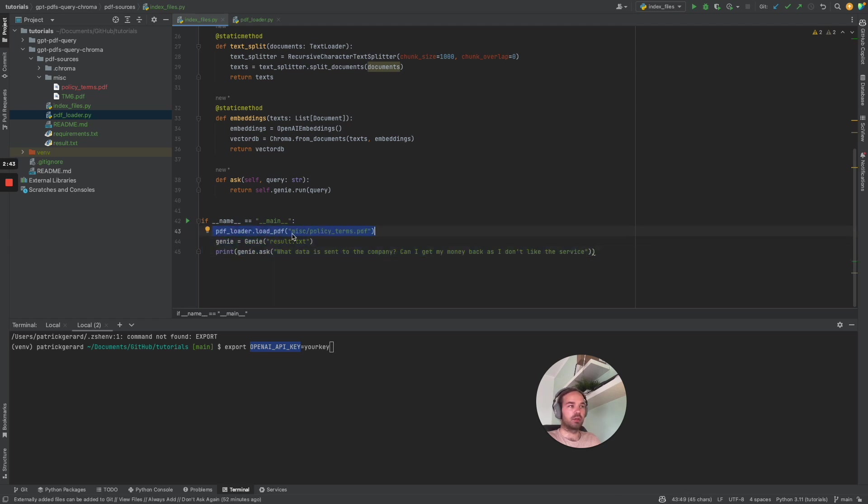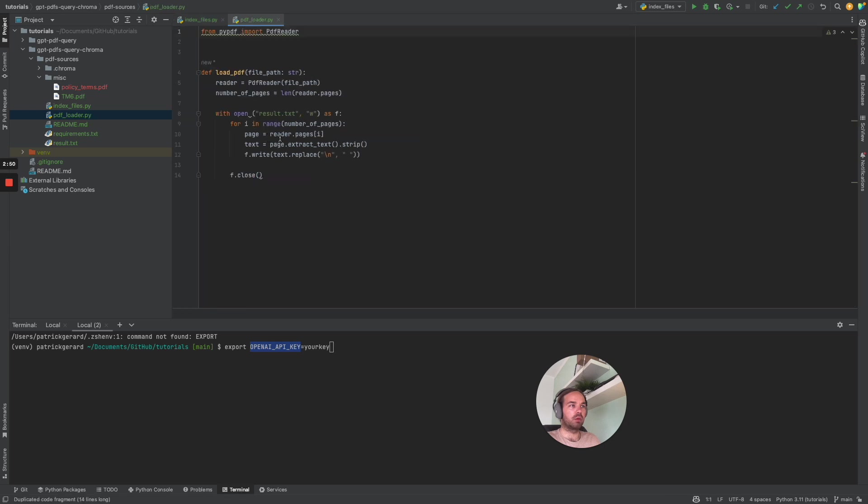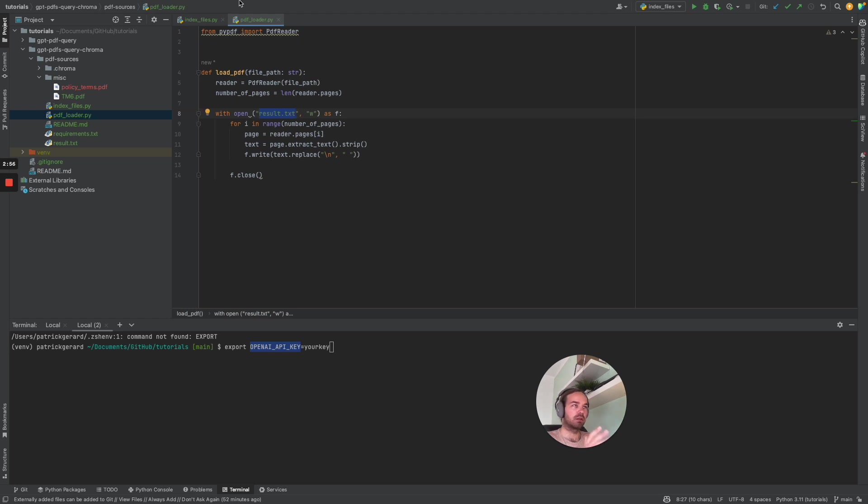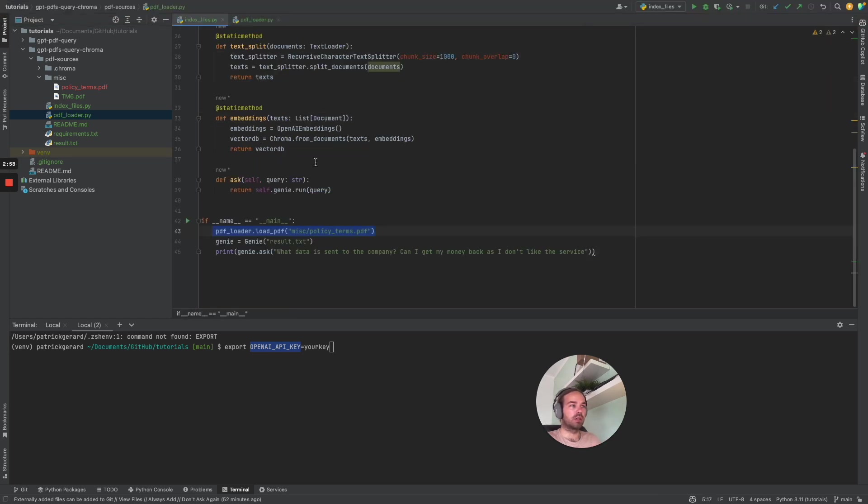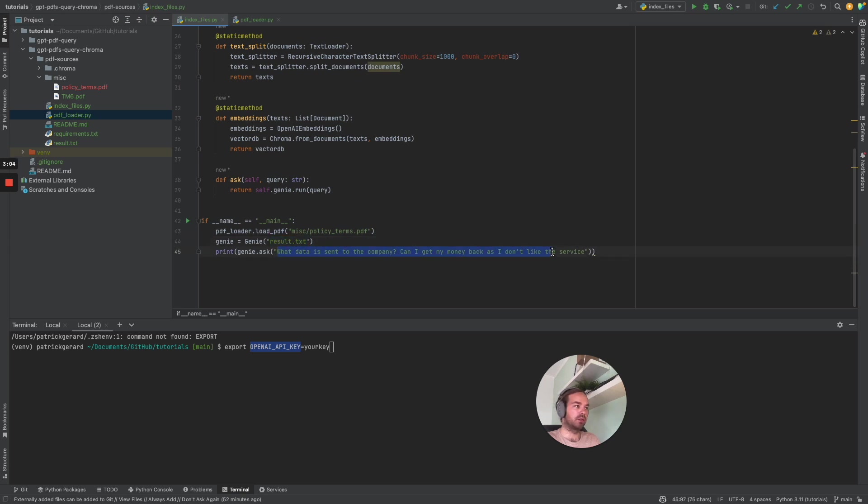We're going to load the file policy terms out of the misc folder. Then in our PDF loader, we define that the new text file is going to be result.txt. So we are loading this one into the Genie class and then we print the return of the ask method.